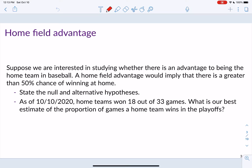Let's begin with an example. We talked about this last time in class: suppose we are interested in studying whether there's an advantage to being the home team in baseball. A home field advantage would imply that there's a greater than 50% chance of winning at home.